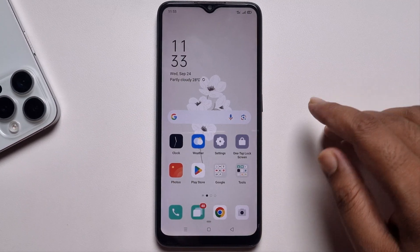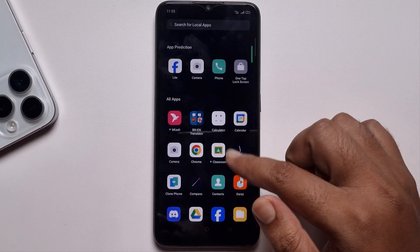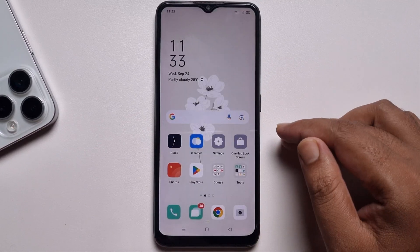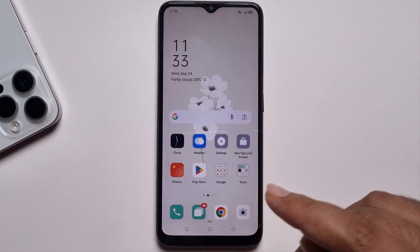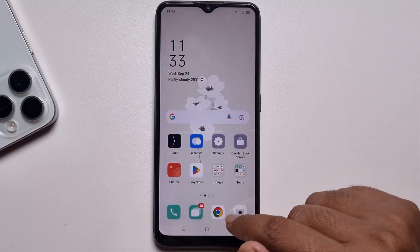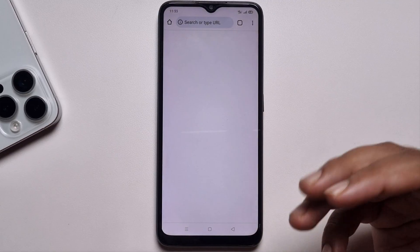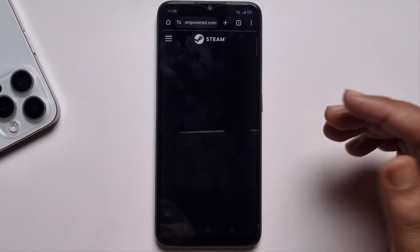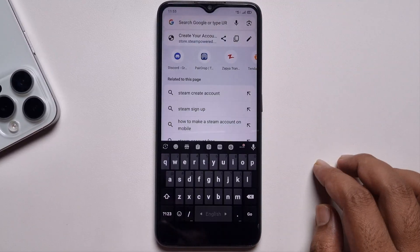Hey everyone, today I'm going to show you how to create a Steam account on your mobile. Simply open any browser — I'm opening Chrome. This method will work on any Android and iOS device. Go to the search option.